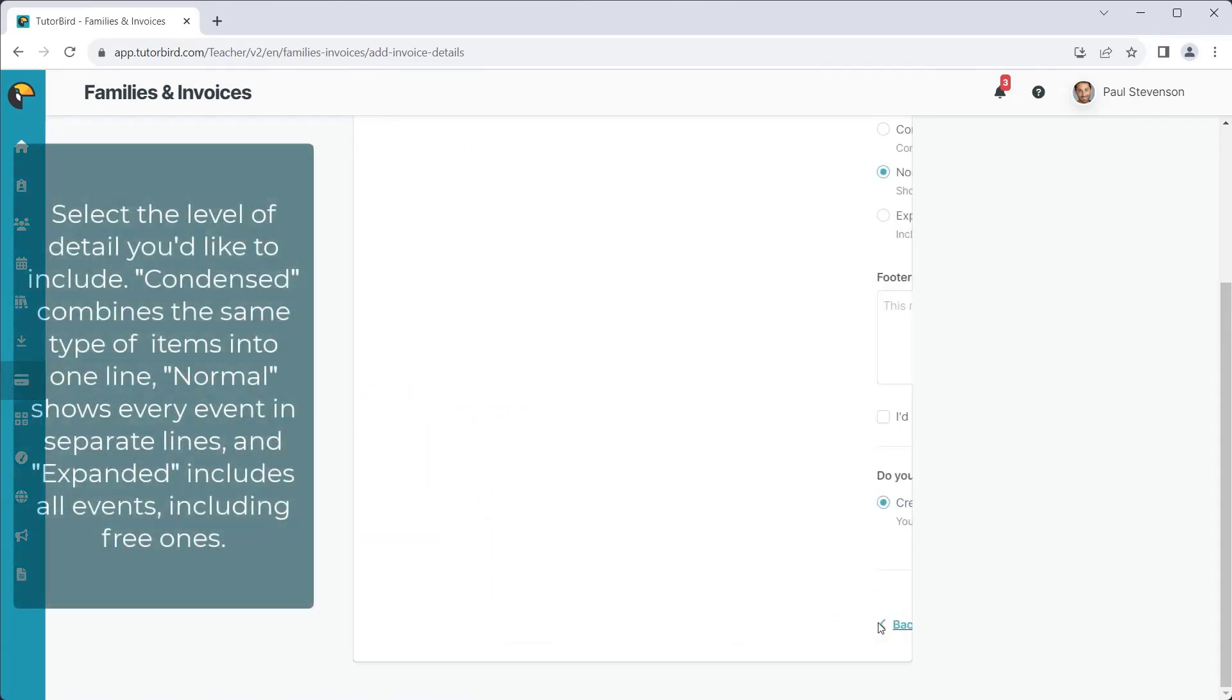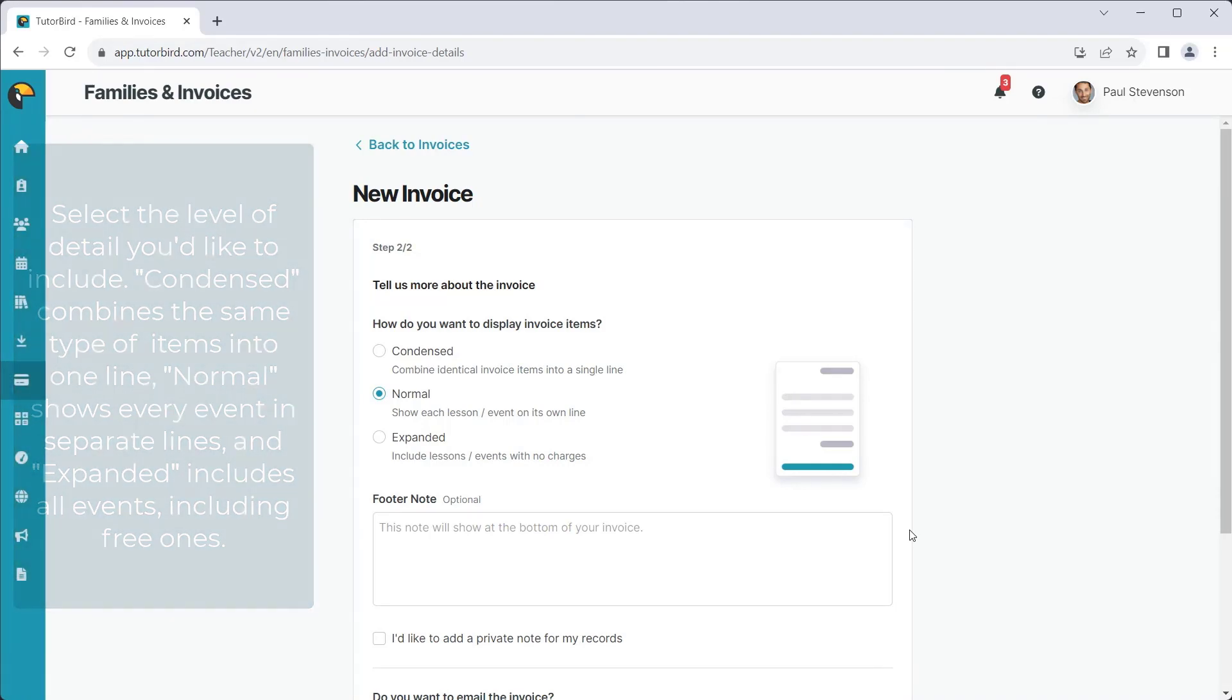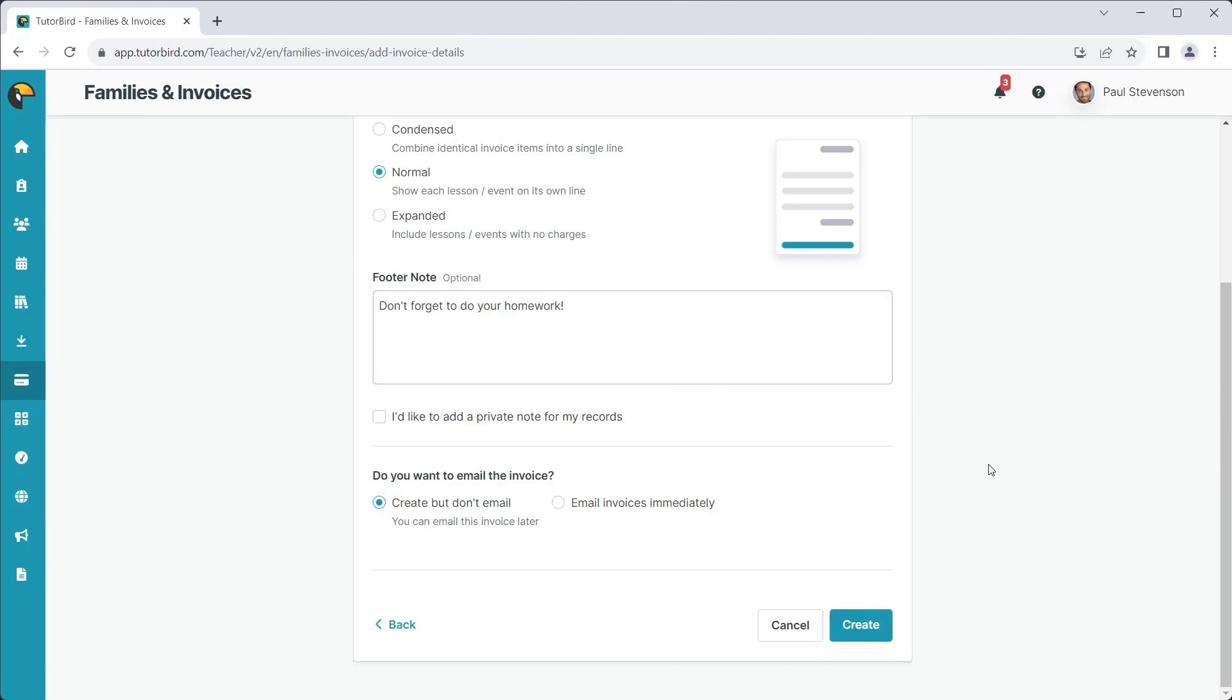Select the level of detail you wish to include on your invoices by choosing the format. On this page, you can also add a footer note that appears on all invoices, add private notes, and select whether you'd like to email your invoices right away or wait until another time. Click Create.